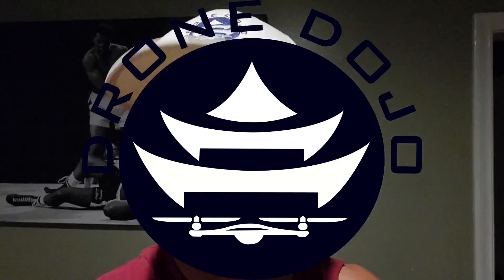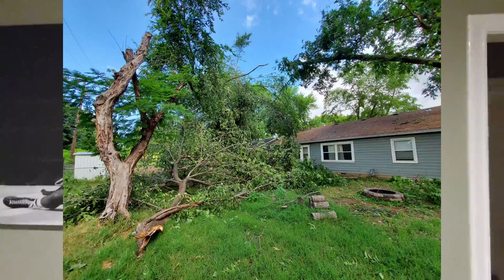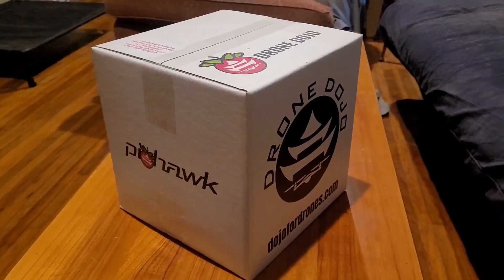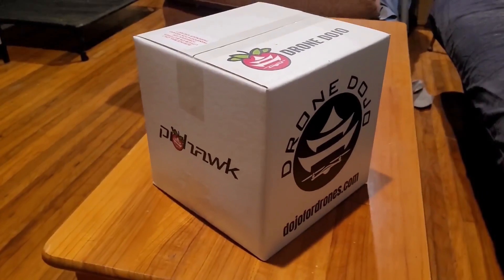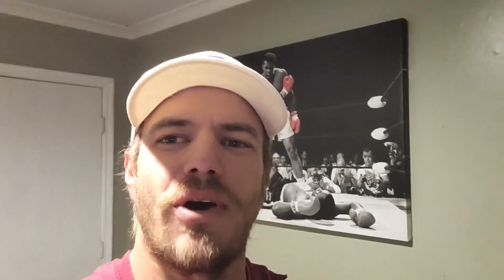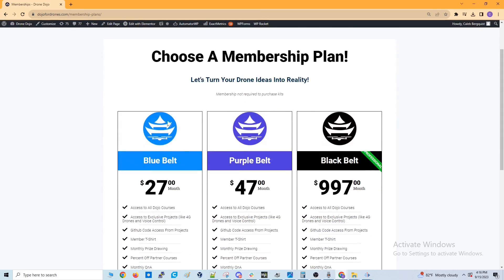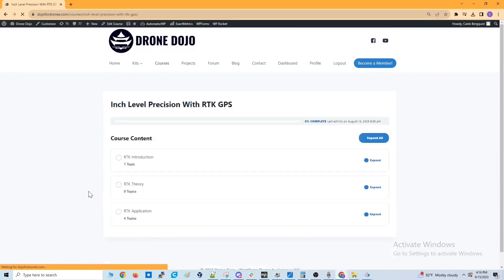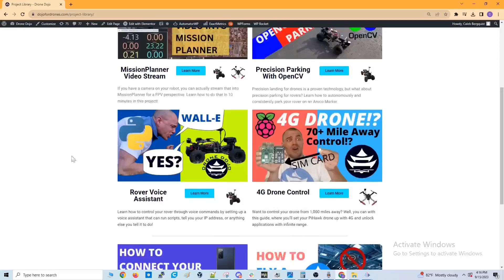This video is brought to you by the Drone Dojo. Oklahoma storms came through and wrecked the studio - water fell from the ceiling and crashed everything. If you want to follow along with this video, a great place to start is our Pixhawk drone kits, which include a Raspberry Pi, a Pixhawk, a video build manual, and access for any questions. The Drone Dojo also has a blue belt membership giving you access to all our courses and projects.